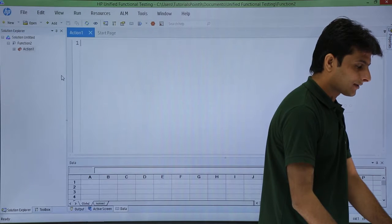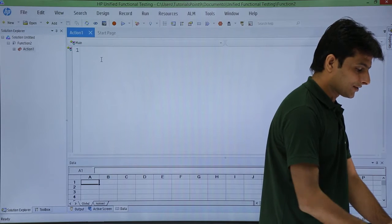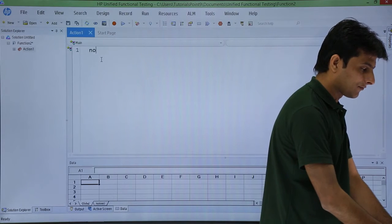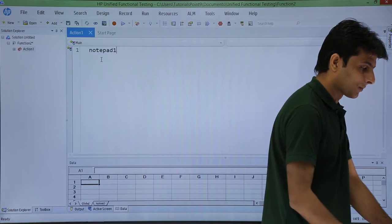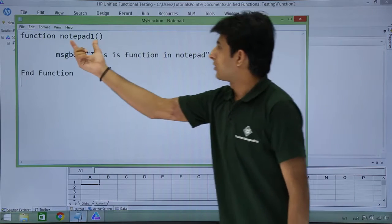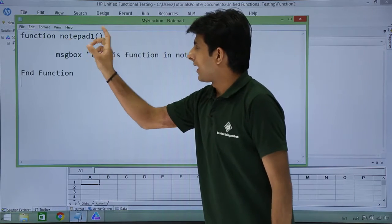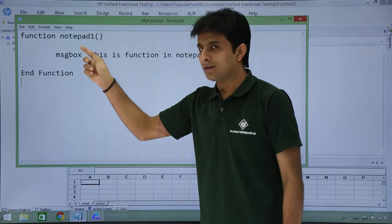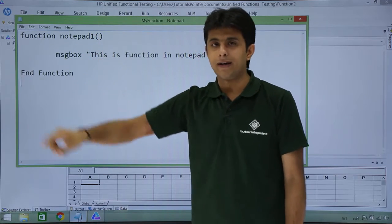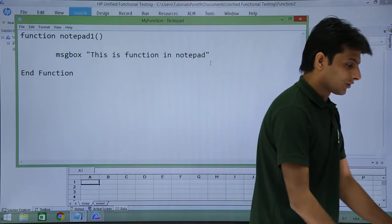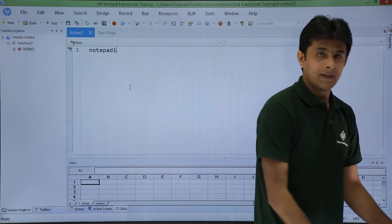After that, I'll type the name of the function written in notepad, which is notepad1. I'm trying to call this function from the notepad into my test, so I've written notepad1 here.